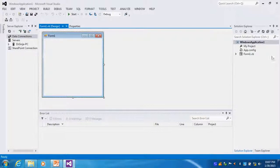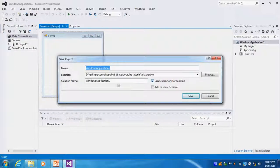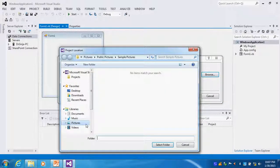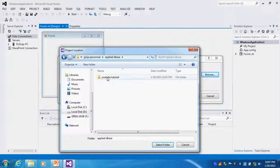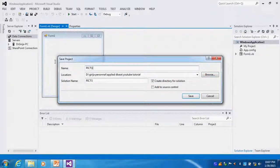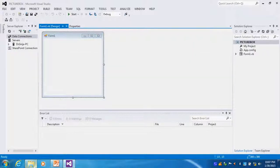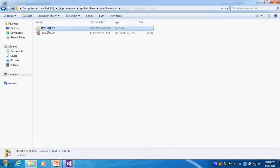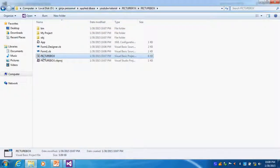The next tutorial we will study the purpose of solution explorer and server explorer. First, I want to save my project. Use Save All — not just Save. I will go to the D drive, click my video folder, and select it. I will give the project name 'Picture'. Now you can see it is saved. You can see the YouTube tutorial folder, then the PictureBox folder, with the project files inside.